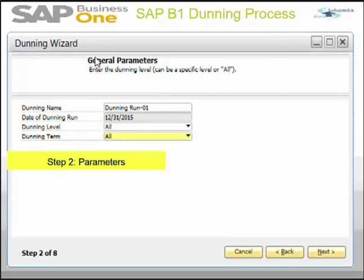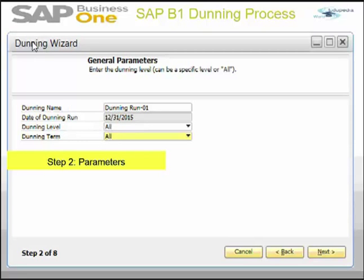This is the second window — the general parameters. I have given my Dunning name as 'Dunning Run-01' and set the Dunning level as All and term as All. By default, the system displays the Dunning name calculated by the formula: wizard name plus system date plus successive number. You can change this name if required.